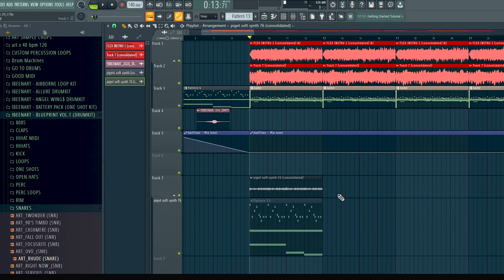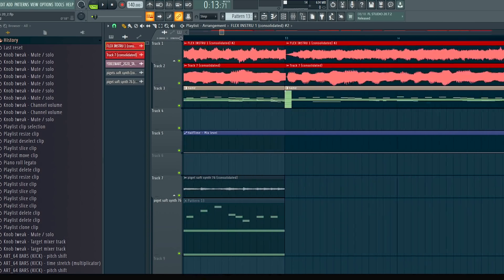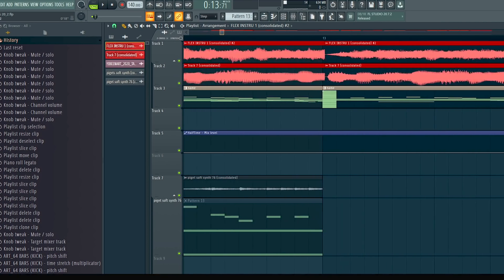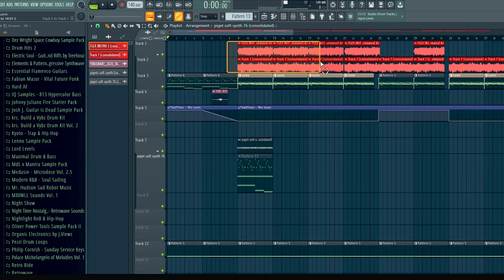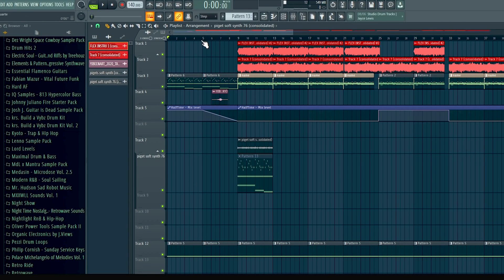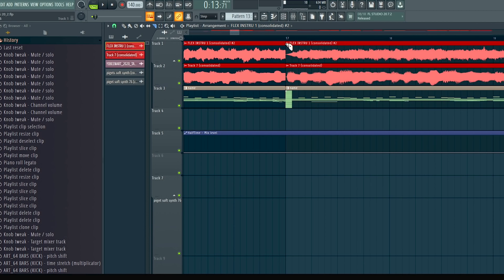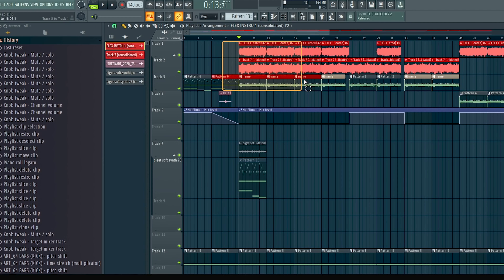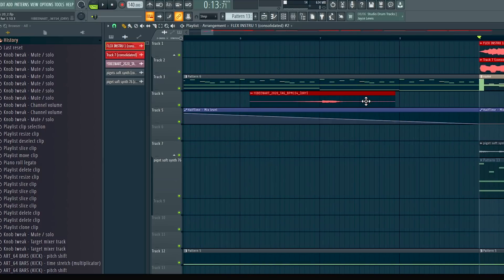The next thing is quantize — not the piano roll quantize, but the playlist quantize. Say you didn't do a good job chopping and you copy and paste it over — the beginning is good but when you copy it over it's off-grid, off-time, and the more you copy and paste it, the more off-grid it gets. All you want to do is highlight it, go to Tools > Quick Quantize Start Time, or just hit Shift+Q, and it'll quantize itself to the nearest grid. I recommend you select the specific portion first and then hit Shift+Q, because if you just hit Shift+Q on everything it'll snap things like your tag or intentional nudges back to grid too.